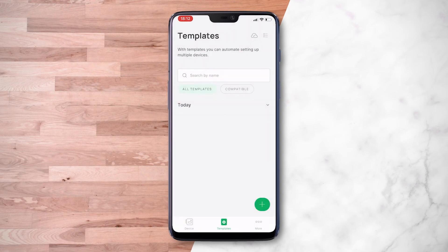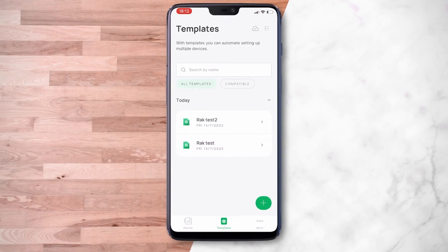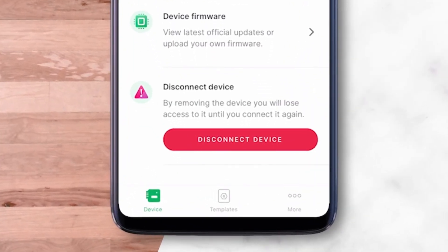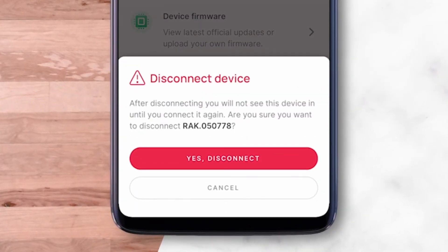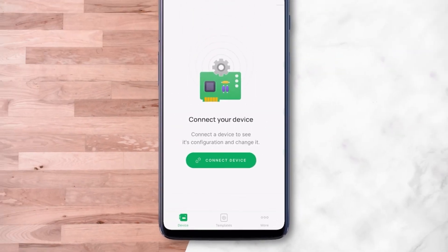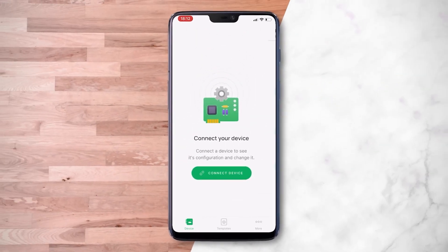To disconnect your device, scroll down to the last option in the device section and select Disconnect Device. Confirm the disconnection and your device will be disconnected from WIS Toolbox.